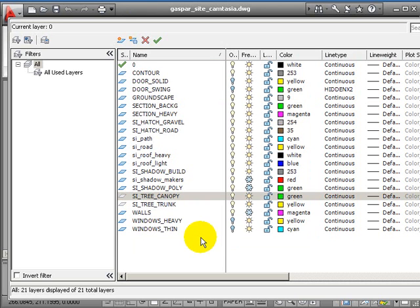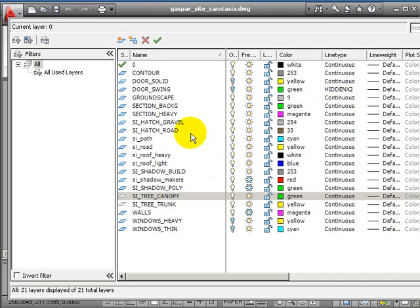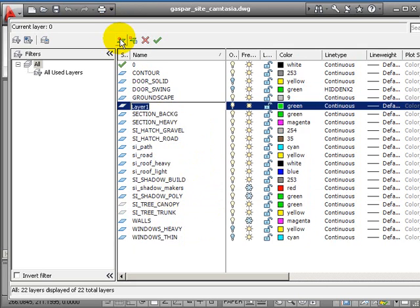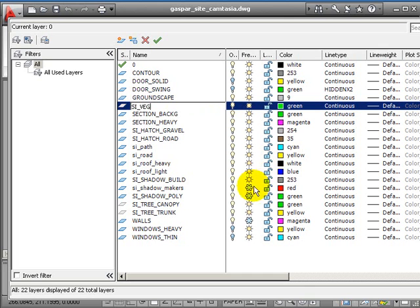I'm making a third layer called PSY veg for vegetation. All the vegetation in the whole drawing can be frozen on or off by just freezing this one control layer. When we place the blocks, these layers will be frozen when we freeze this one.